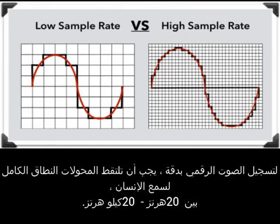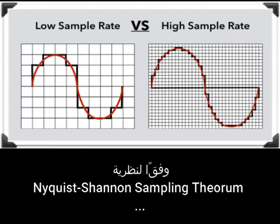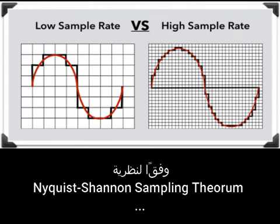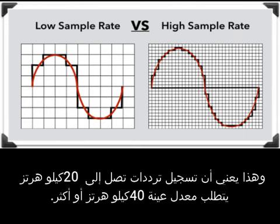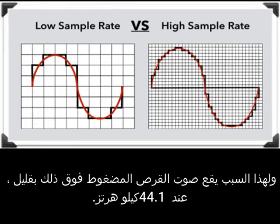To accurately record digital audio, converters must capture the full spectrum of human hearing, between 20 Hz to 20 kHz. According to the Nyquist-Shannon sampling theorem, capturing a specific frequency requires at least two samples for each cycle, to measure both upper and lower points on the waveform. That means recording frequencies of up to 20 kHz requires a sample rate of 40 kHz or more, which is why CD audio lies above that, at 44.1 kHz.